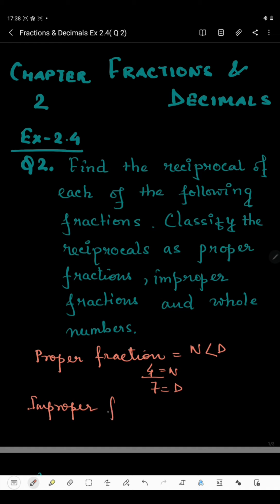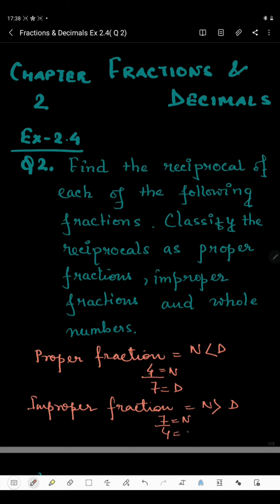What are improper fractions? Improper fraction means just the opposite — here the numerator will be greater than the denominator. Like if I take 7 by 4, since 7 is greater than 4, we can say that 7 by 4 is an improper fraction.